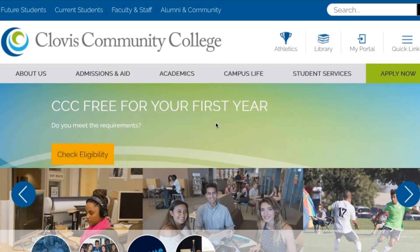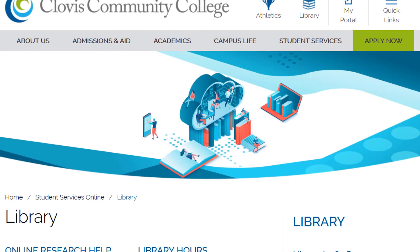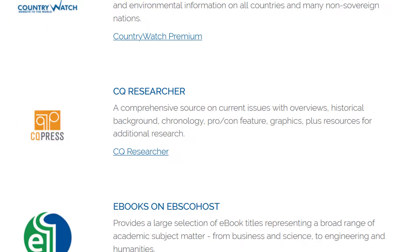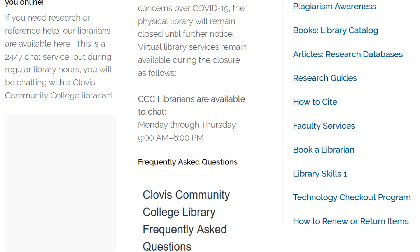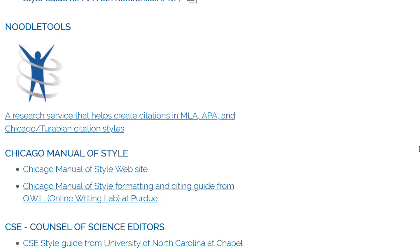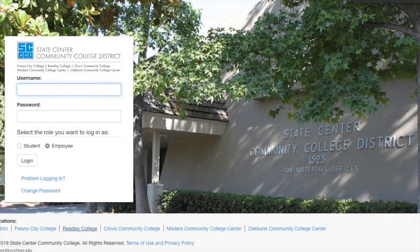To access NoodleTools, go to the Clovis Community College homepage and select the Library link. On the Library page, a link to NoodleTools can be found on the Articles Research Databases page. Our How to Cite page also includes a link to this resource. If you are off-campus, you will be asked to log in using the same username and password that you use for Canvas.